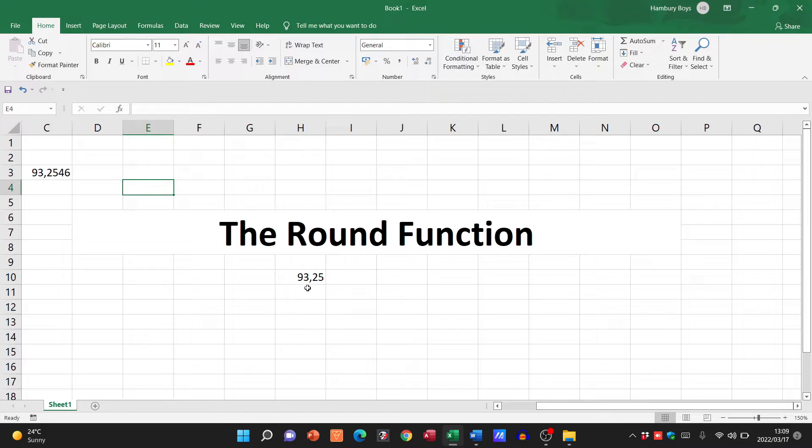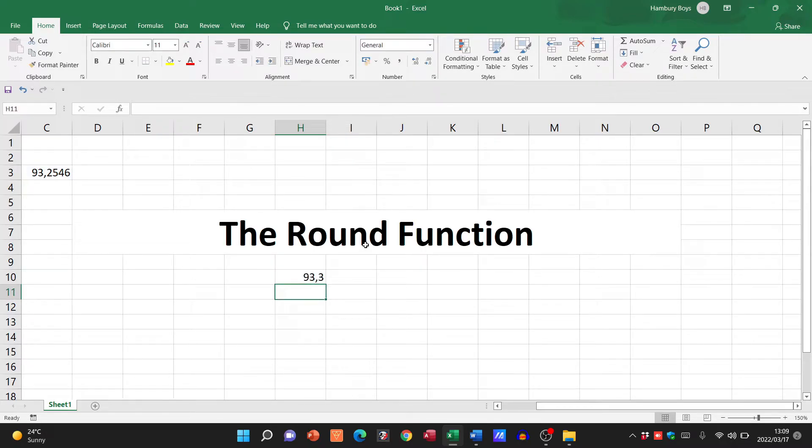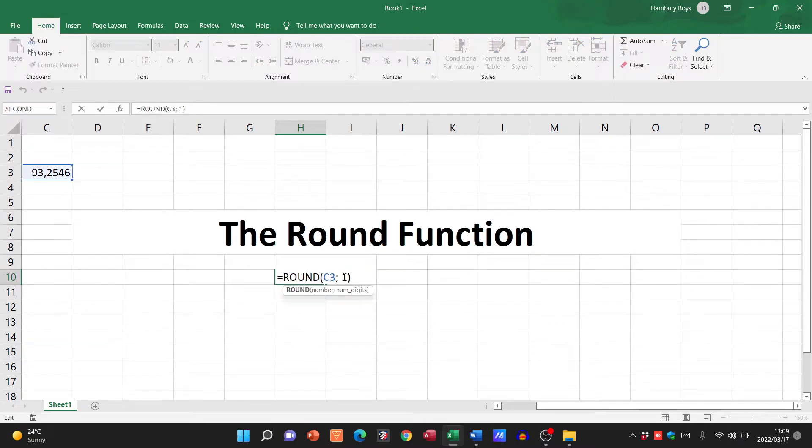And now it rounds it to 93.25. I can also say, well round this to one decimal place. You see what it does now? Instead of 93.25, it now rounds it up to 93.3. What if I say zero?